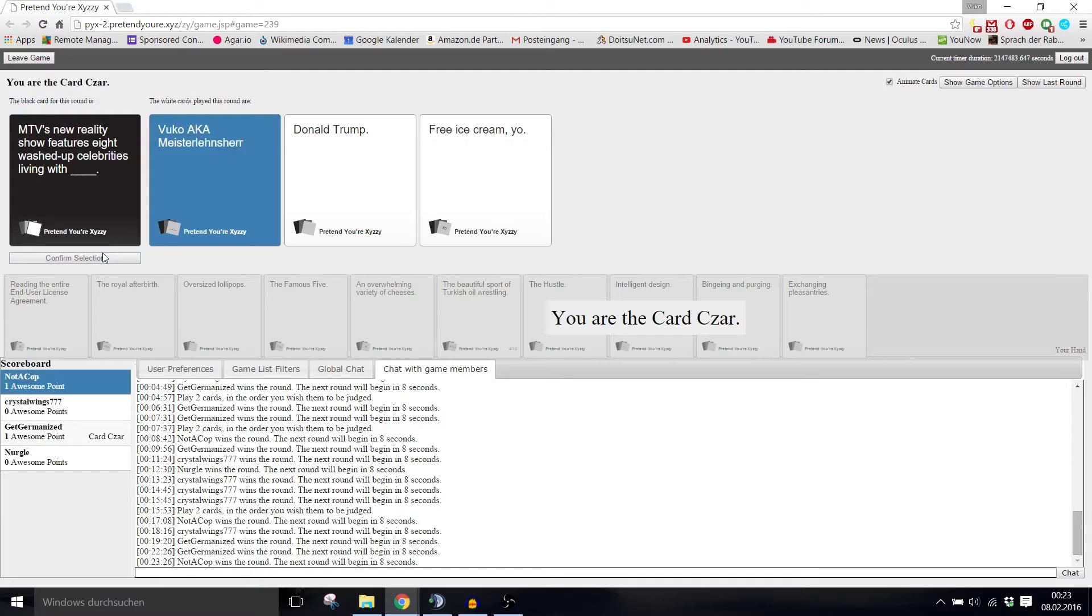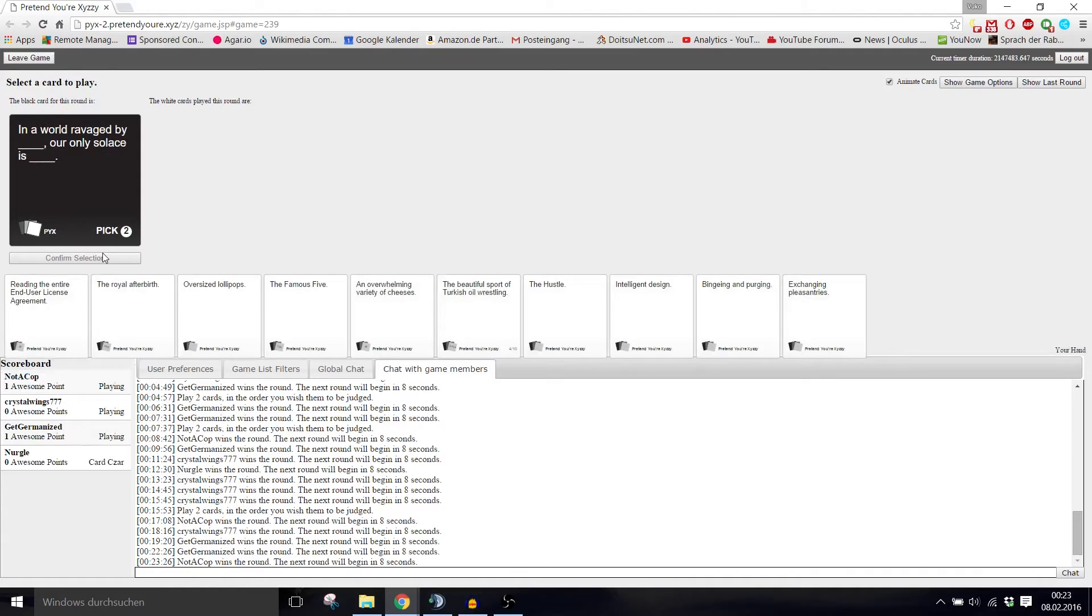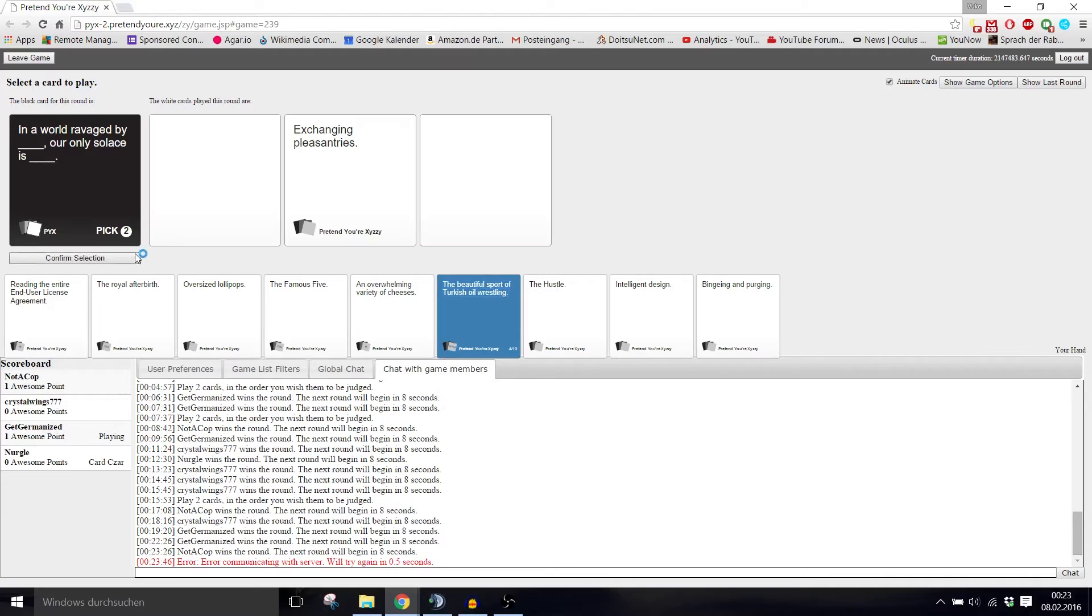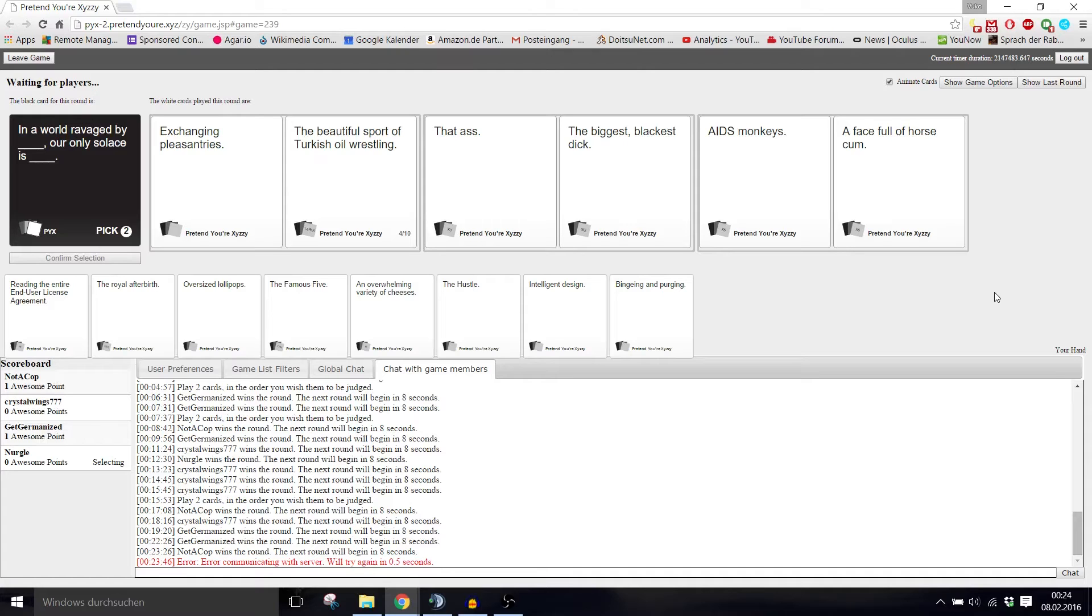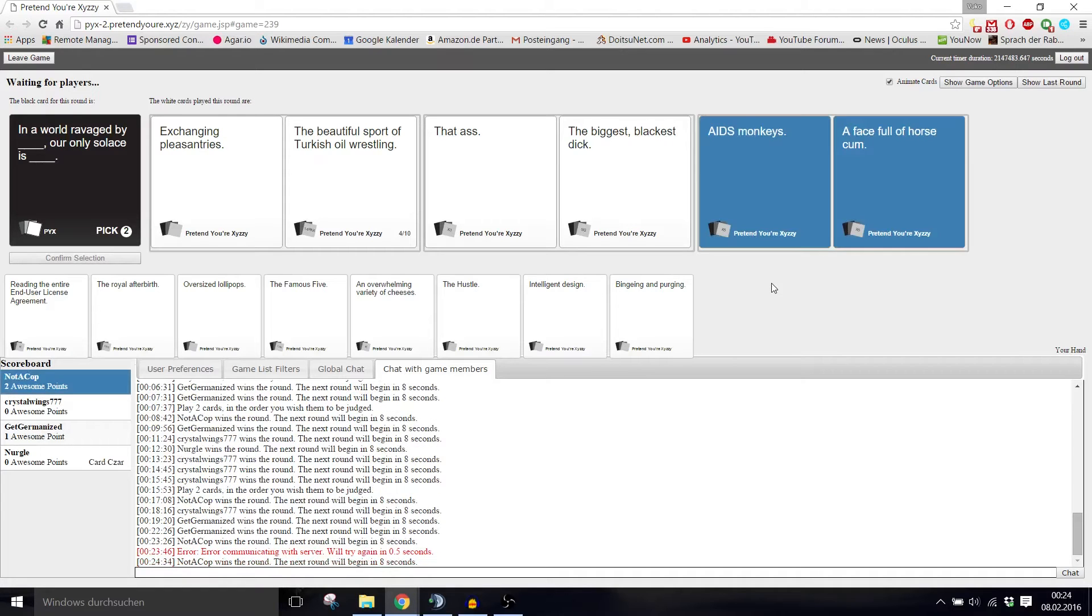In a world ravaged by blank, our only solace is blank. In a world ravaged by exchanging pleasantries, our only solace is the beautiful sport of Turkish oil wrestling. In a world ravaged by bad ass, our only solace is the biggest blackest dick. In a world ravaged by eight monkeys, our only solace is a face for the horse car. They're all good, but that's just the eight monkeys.